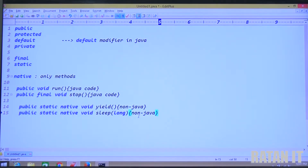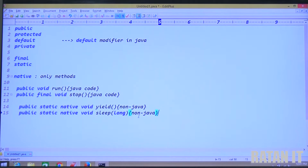So finally, what is the conclusion? Whenever you find native methods, you can immediately think that the method's implementations are present in non-Java code.